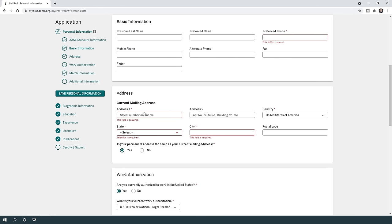Now let's go to the address section. There is a mailing address where you receive mail, and a permanent address. If they are the same, check the box that says 'Is your permanent address the same as your current mailing address?' and click yes. If not, click no and fill both. You'll include the street number, apartment or building number, country, city, state, and postal code.